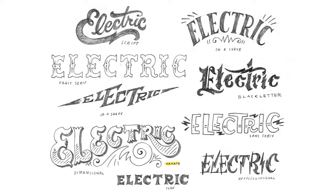The lettering styles you can choose from are ornate, serif, fancy serif, sans serif, script, representational, dimensional, curved, black letter, or in a shape.